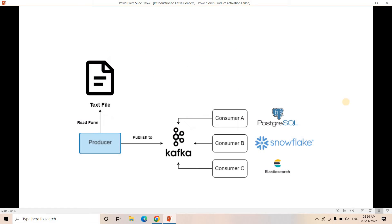Consider a situation where you have a text file and you need to read that file in real time, publish it into the Kafka cluster, and from the Kafka cluster different consumers — maybe one consumer is Postgres, another is Snowflake, another is Elasticsearch — are consuming data. Suppose you're the developer: you know how to read a text file in real time and publish into Kafka using a producer, but on the consumer side you've only worked with Snowflake and haven't worked with Postgres or Elasticsearch.